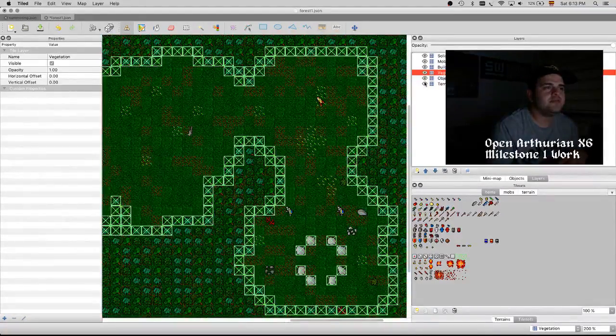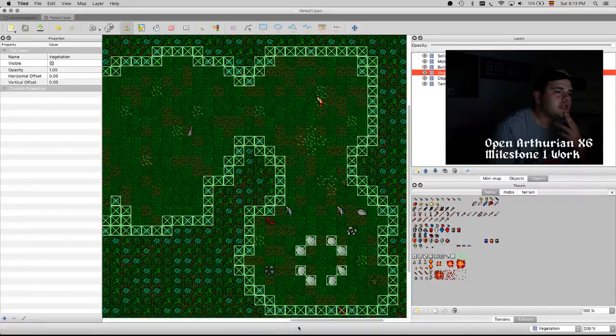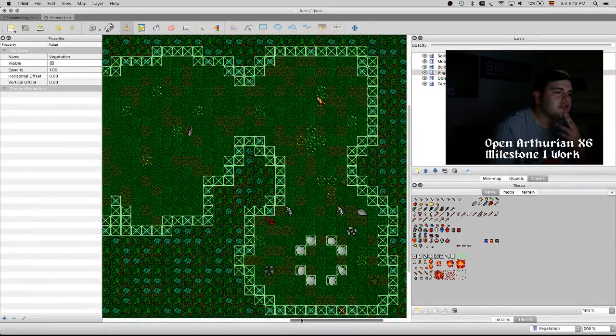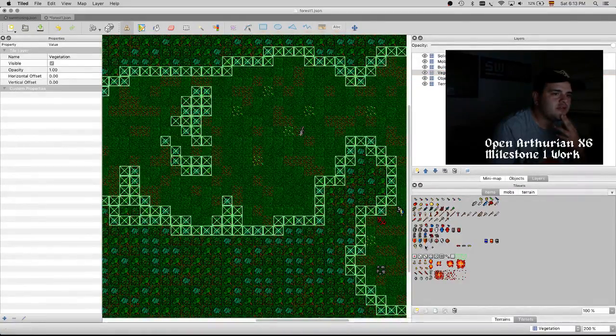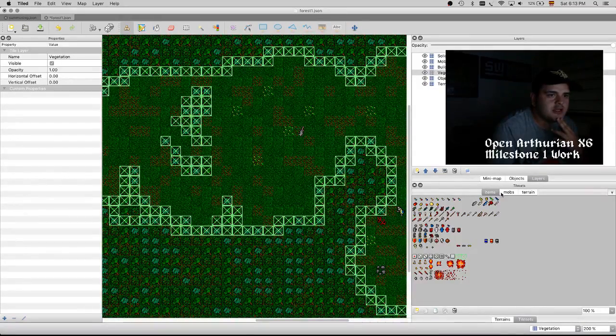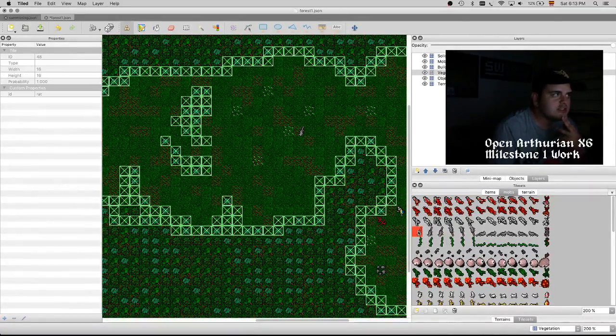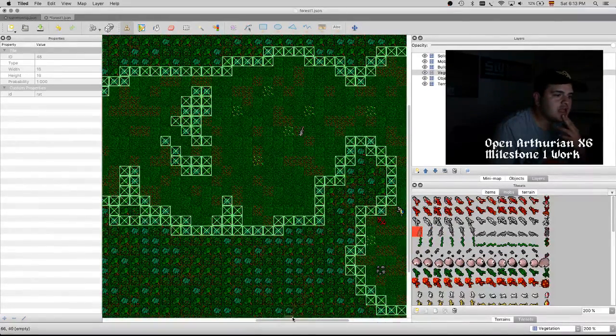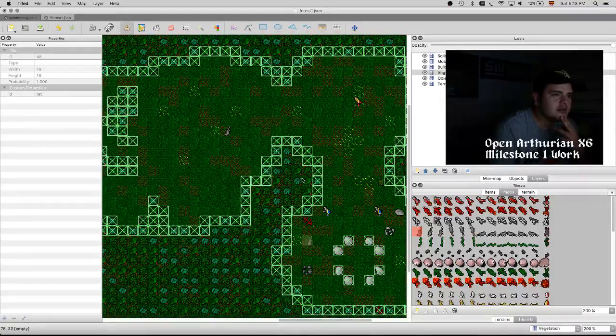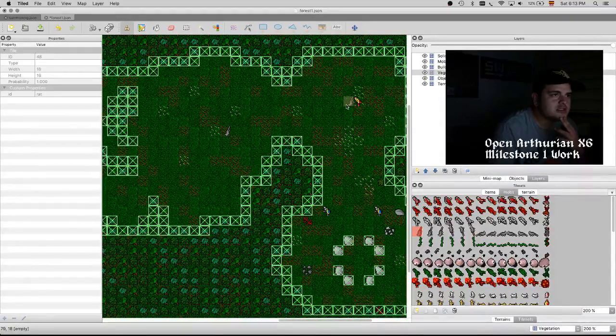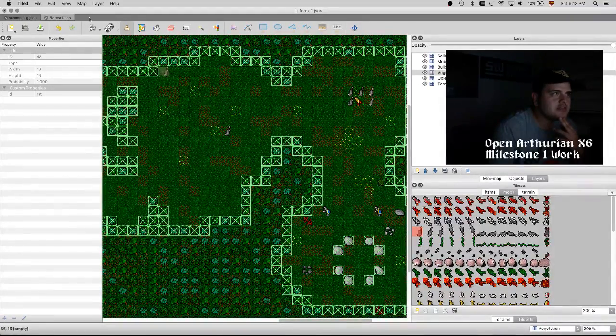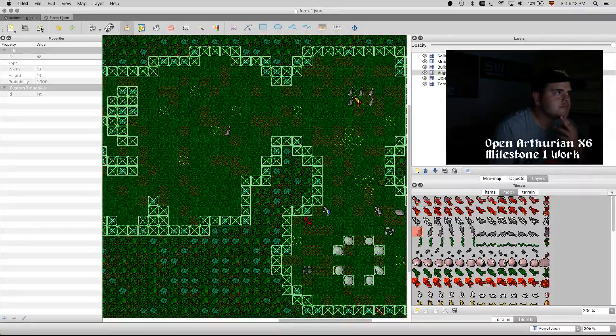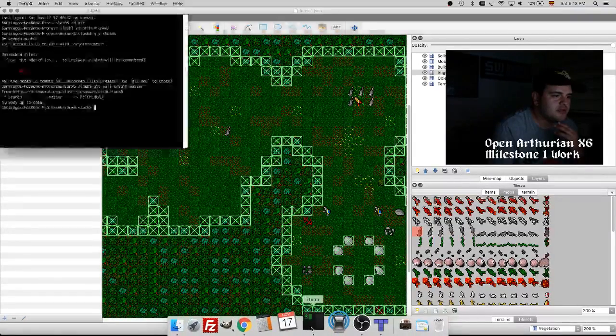Here we can create, for example, if you want to add some rats into the game, you can just use this tile which represents a rat and then we can just put some rats around here. Then we will just rebuild.